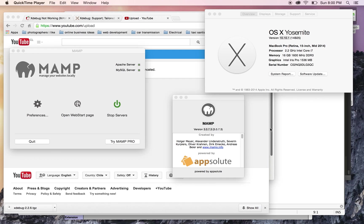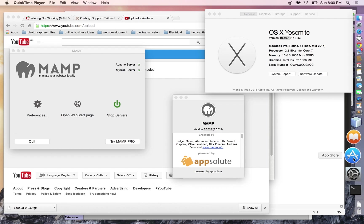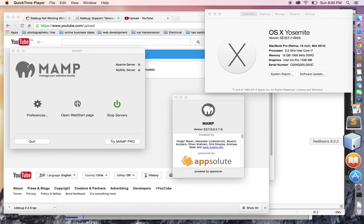Hello YouTube, this is an instructional video on how to set up Xdebug on NetBeans. In this case, it's NetBeans 8.